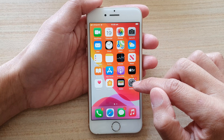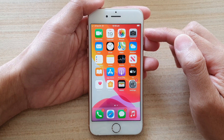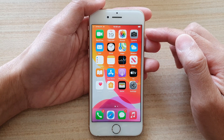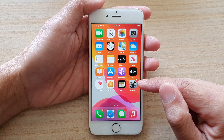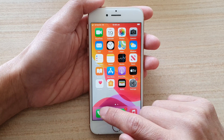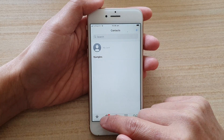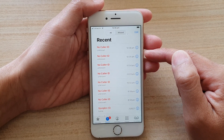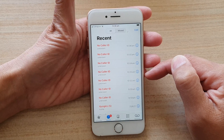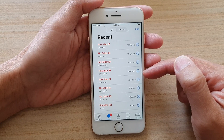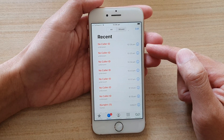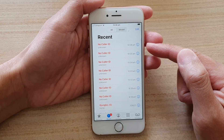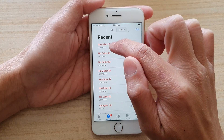It will briefly show a pop-up on the screen that you received an incoming call, and then it will show in the recent calls list that a no caller ID made the call. However, your phone will automatically reject the call as soon as it receives an incoming call with no caller ID.